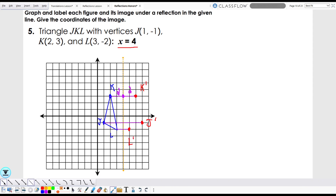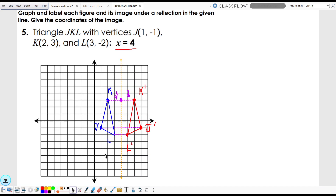Connect these vertices and we get a clear picture of what's going on. That is our reflected triangle. I'm going to delete the lines connecting the pre-image to the image so we can see more clearly. And now we can see this triangle is being reflected over the line x equals four.